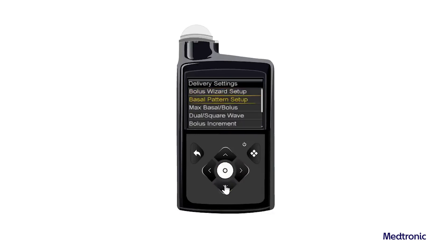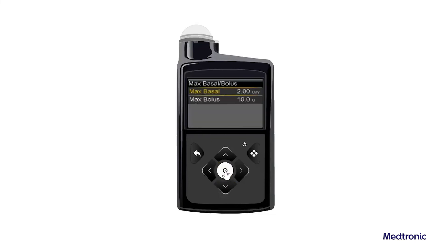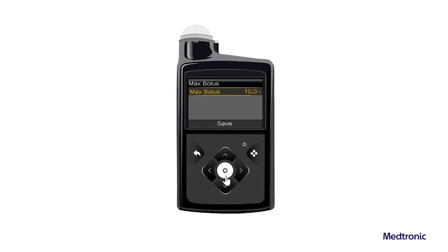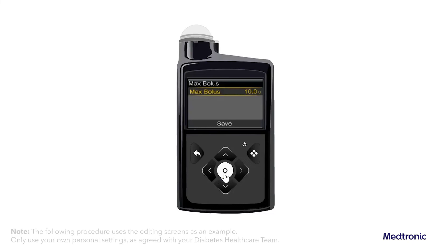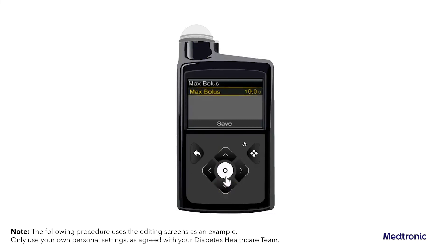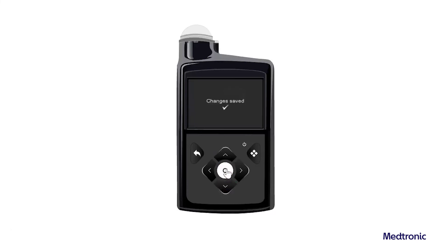Select Max Basal Bolus. The Max Basal Bolus screen appears. Select Max Bolus. To continue to the Max Bolus screen, select Continue. Select Max Bolus and then set the maximum number of insulin units the pump can deliver in one bolus. In this example, we're using a max bolus of 10.0 units. Select Save.